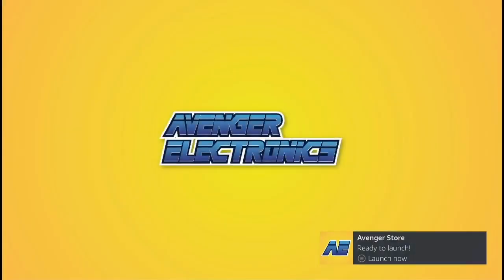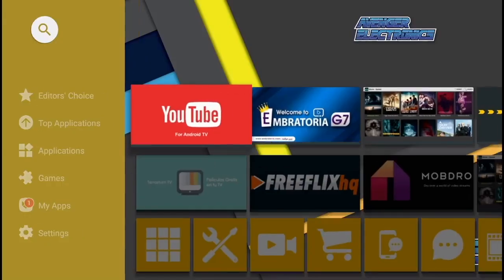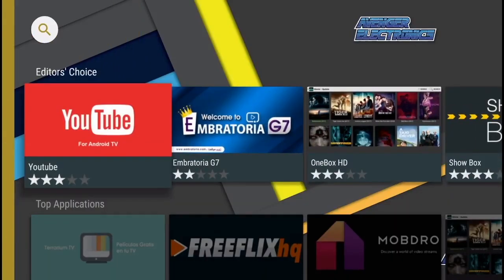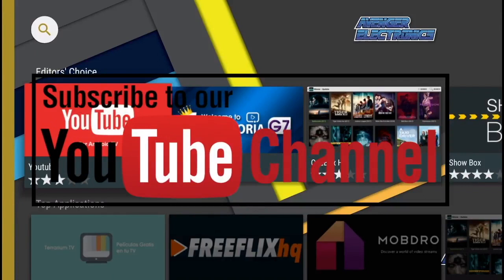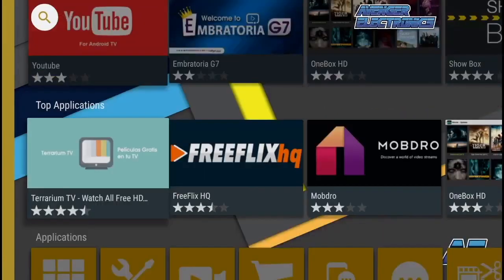Don't forget to check out avengerelectronics.com for more great apps as well as the best hardware in the industry. Don't forget to subscribe. We hope this video helped. If you have any questions, don't forget to comment below. We definitely appreciate you watching, and as always, have a great day.